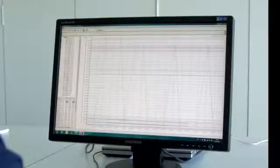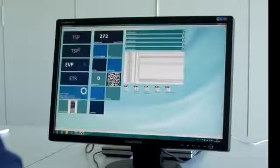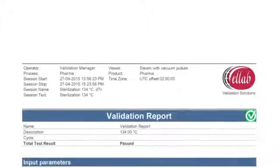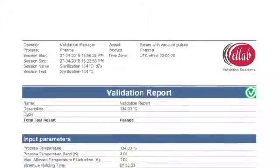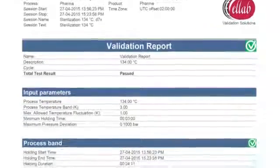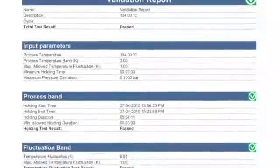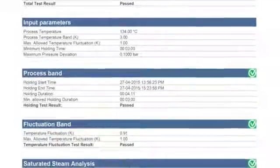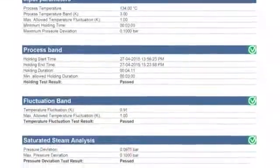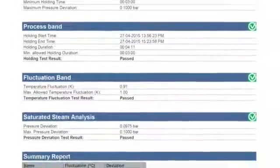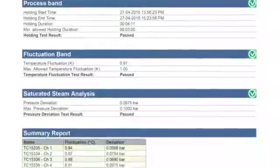Now it's time to make the analysis and print the reports. ValSuite Pro has user access management, electronic signatures, and activities are documented in the audit trail.